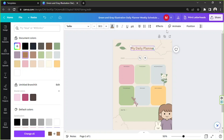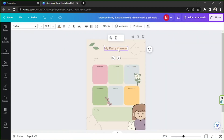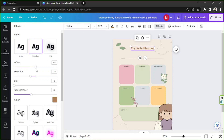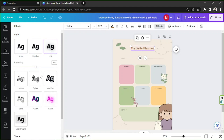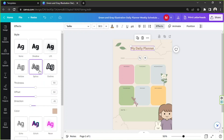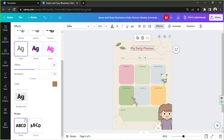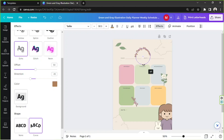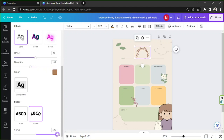You can also add effects to your text by going to the effects button, where you'll have different effects to choose from. Below, you also have the option to curve your text, and you can adjust the intensity of the curve as well as its direction.